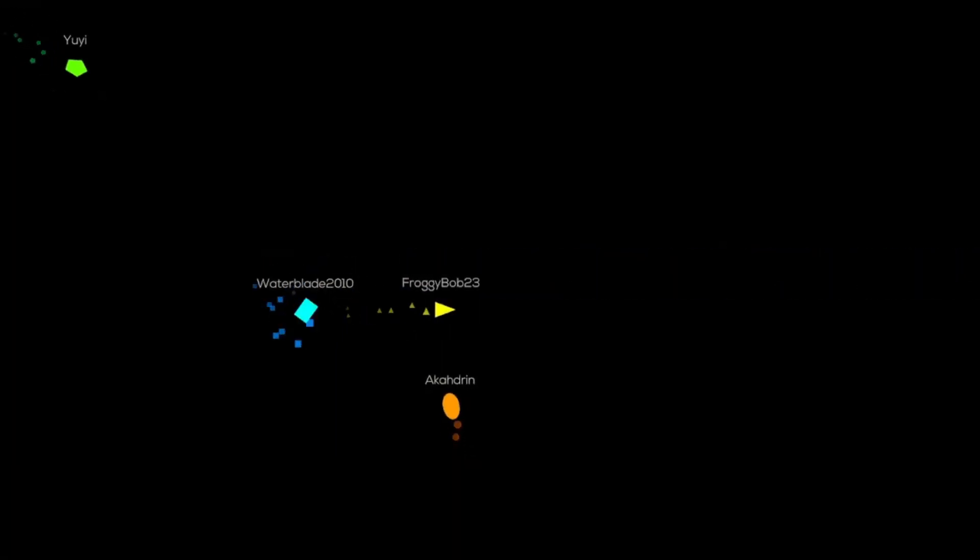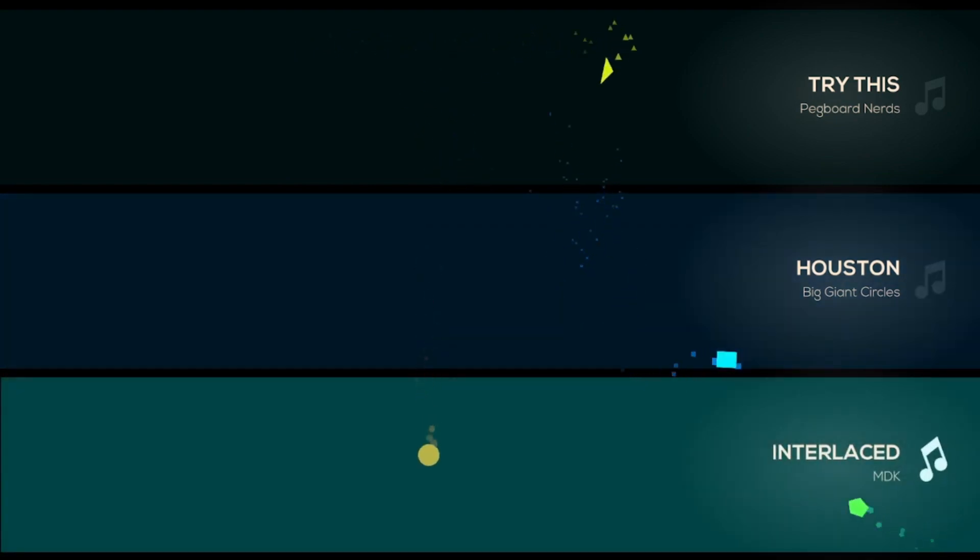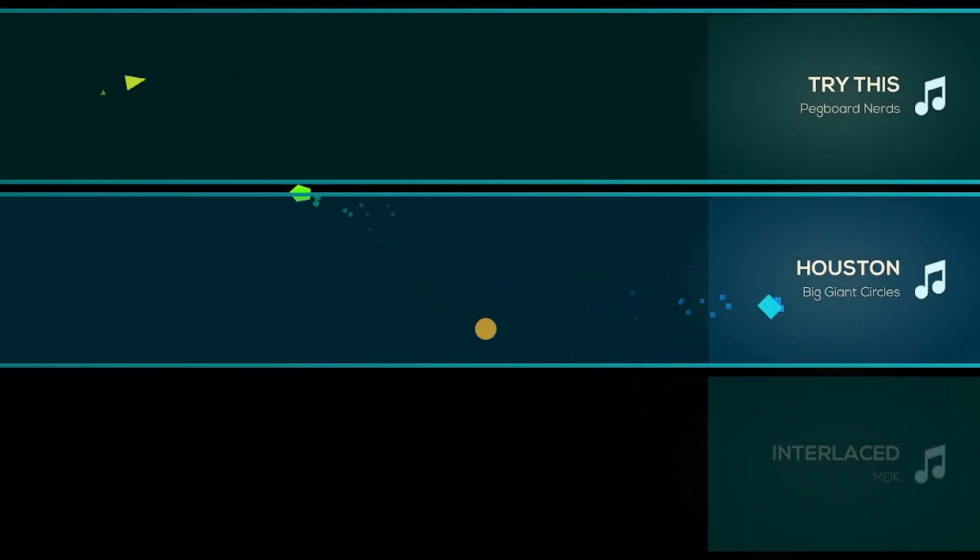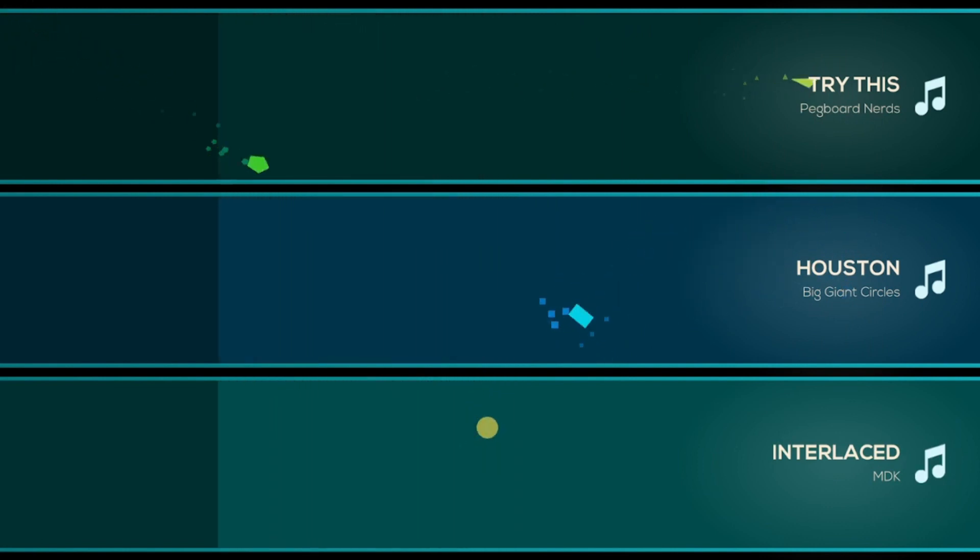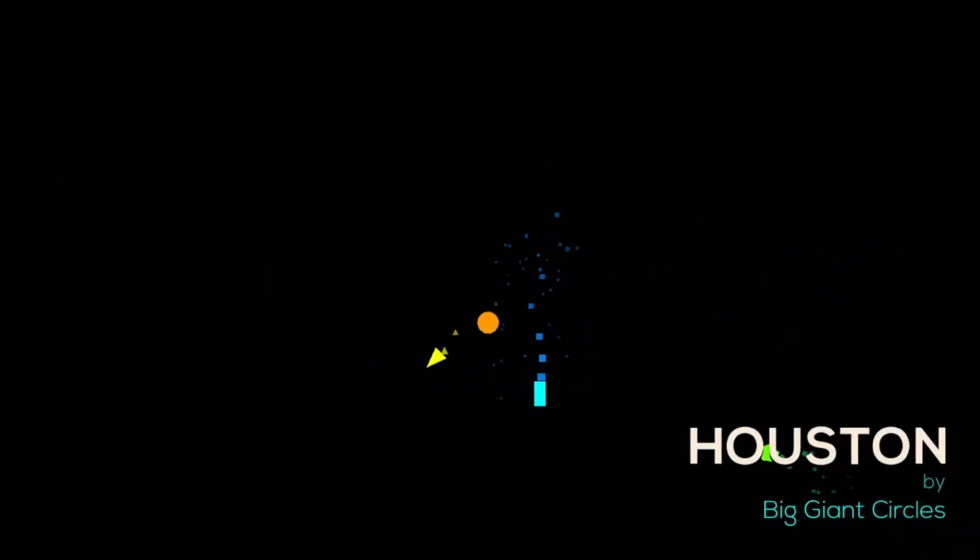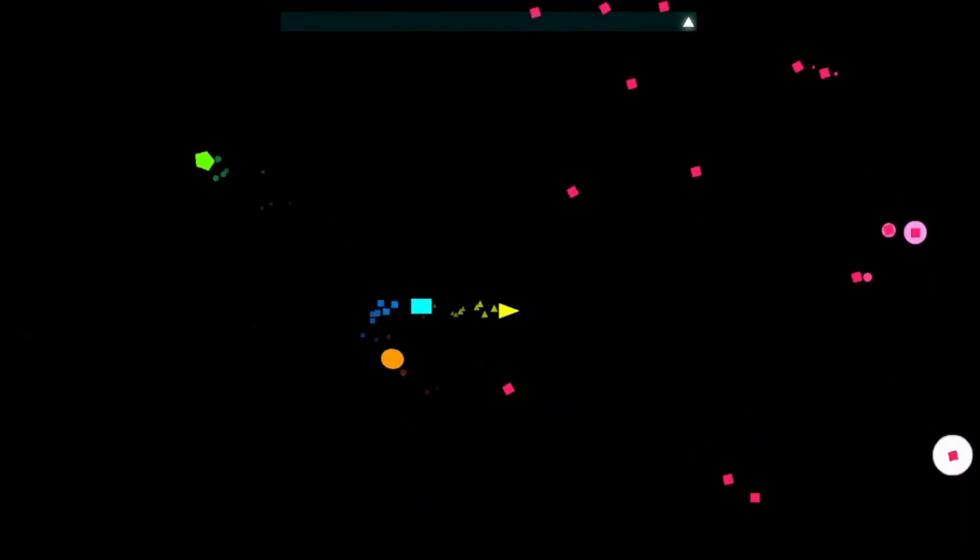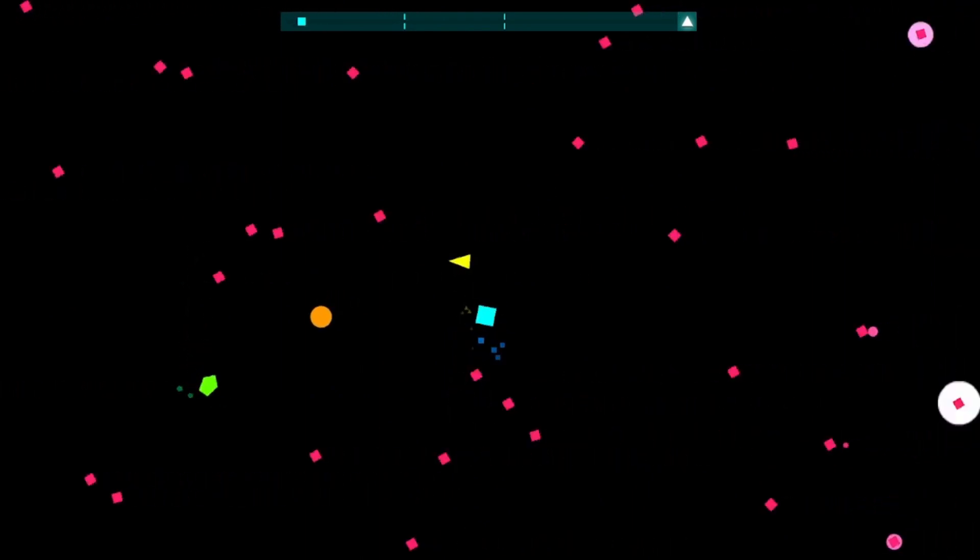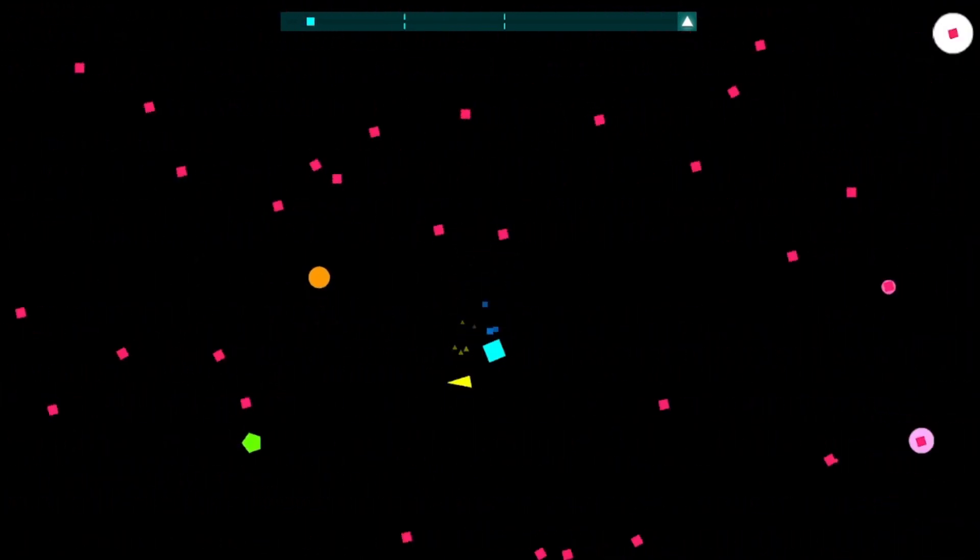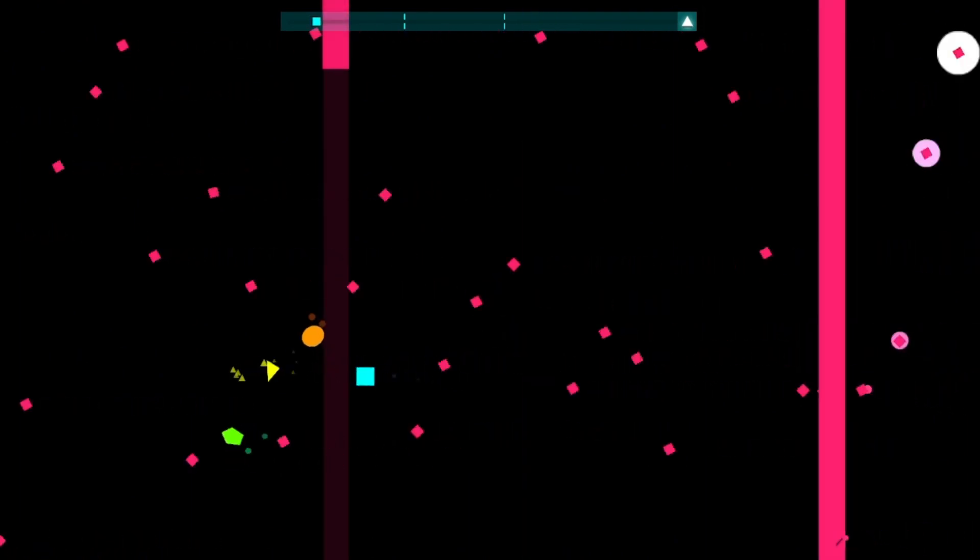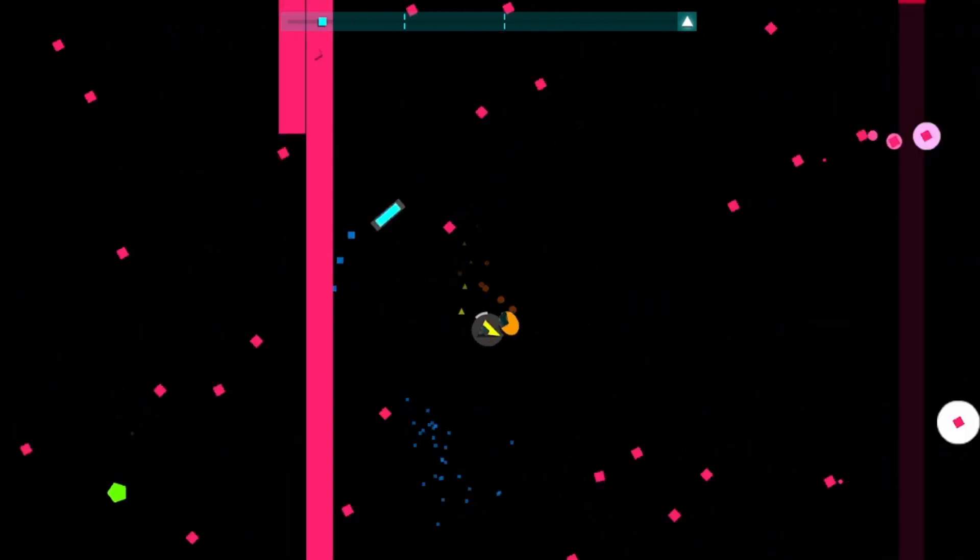Hello everybody, today we're gonna be playing Just Shapes and Beats because I don't know what else to do a video on. I'm probably gonna die.